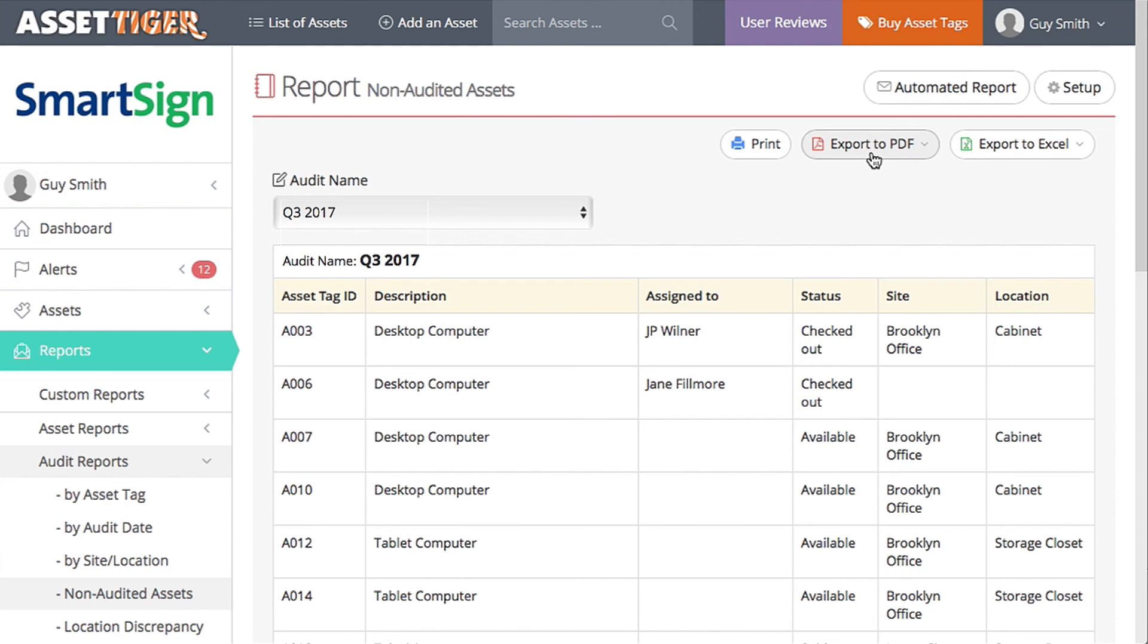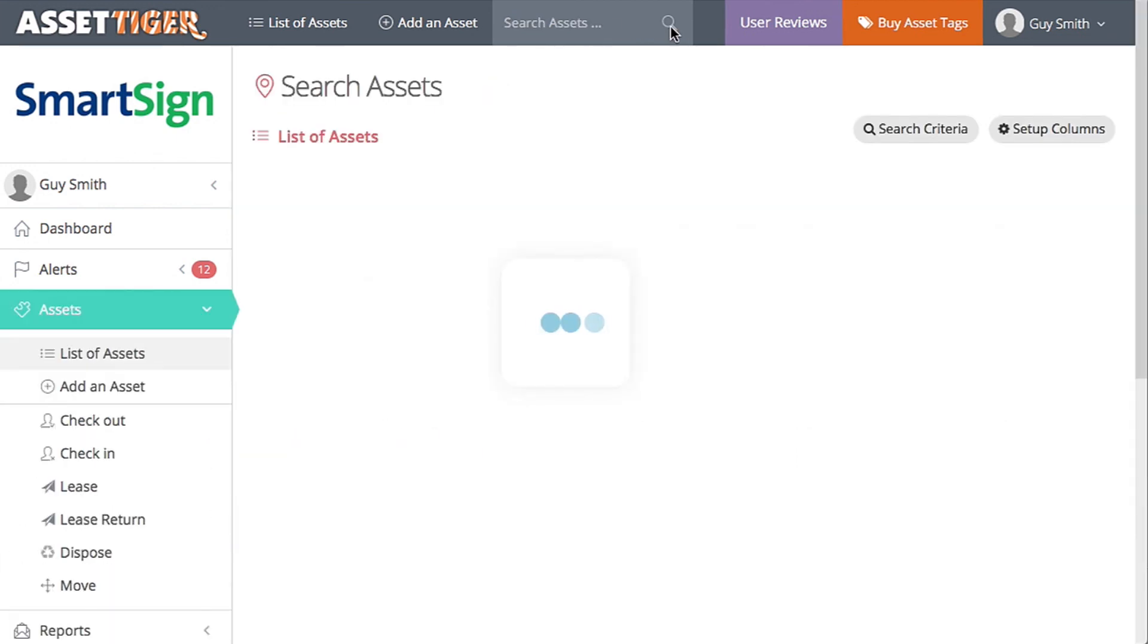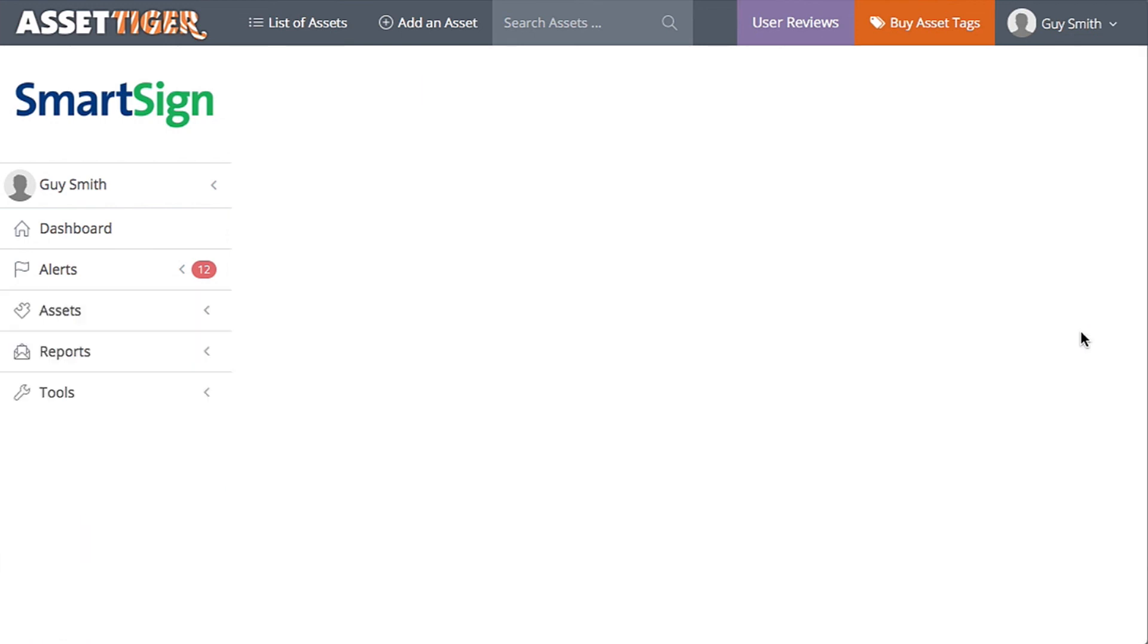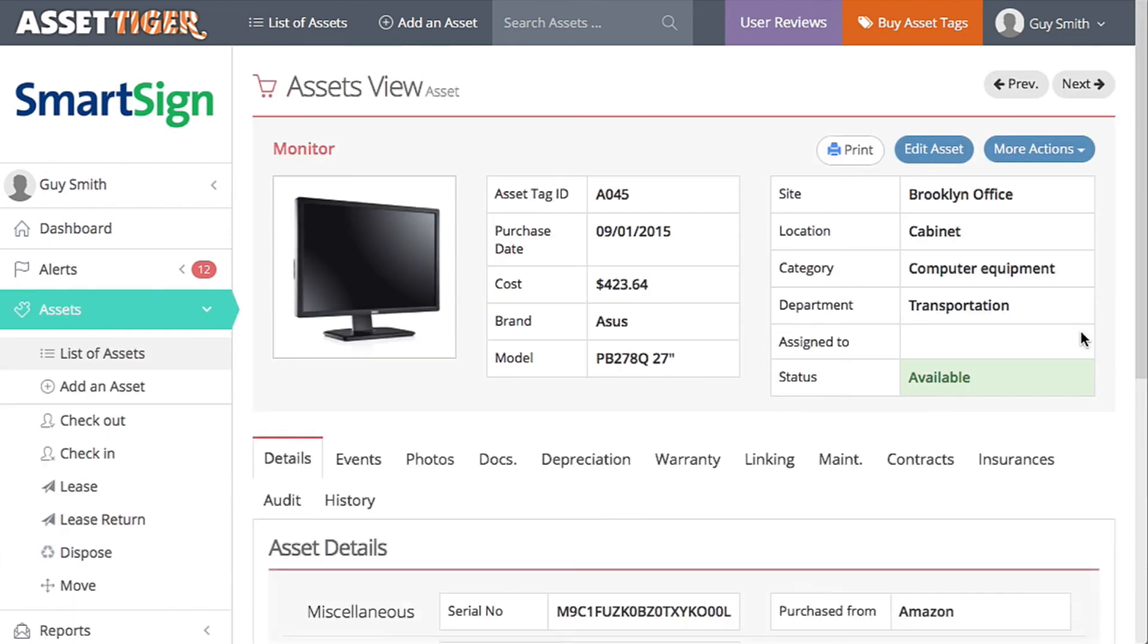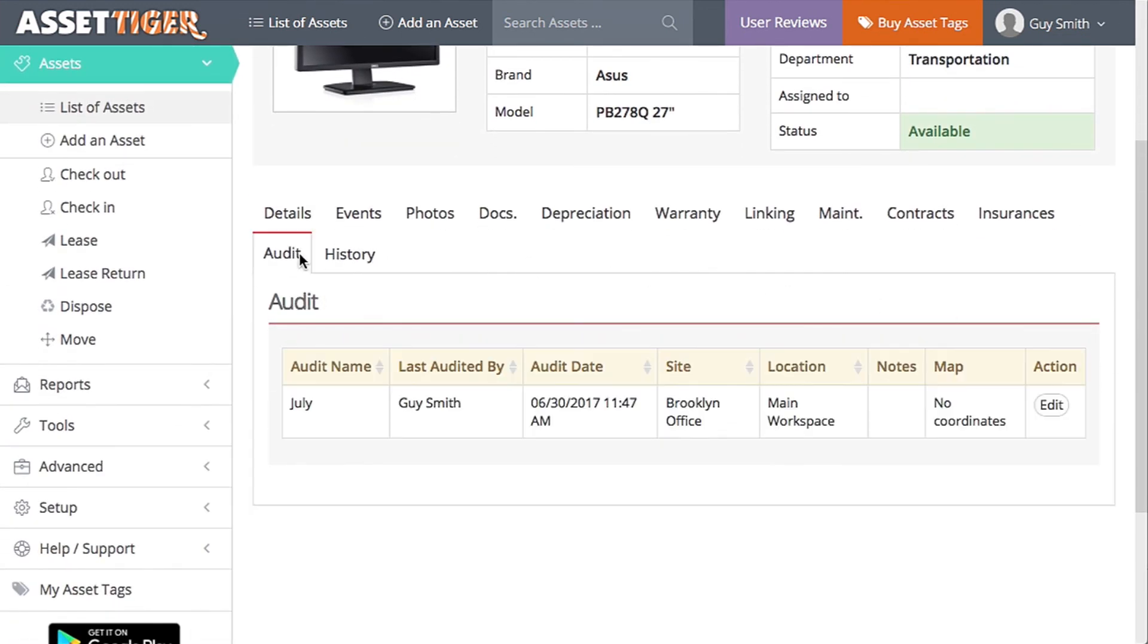Remember that monitor that we couldn't find earlier? A045? If you're wondering how long it's been gone, just type the asset tag ID into the search box, click View, and click the Audit tab to get the audit information. Now you can see we did an audit on this date, and the monitor was there then. So what happened?